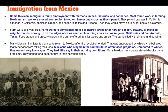Then they would move on to sugar beets in Colorado. Farm work paid very little. Farm workers sometimes moved to nearby towns after harvest season. Barrios, or Mexican neighborhoods, sprang up on the edges of cities near farming areas such as Los Angeles, California, and San Antonio, Texas. Food stands and grocery stores in the barrio offered familiar tastes and smells of back home.